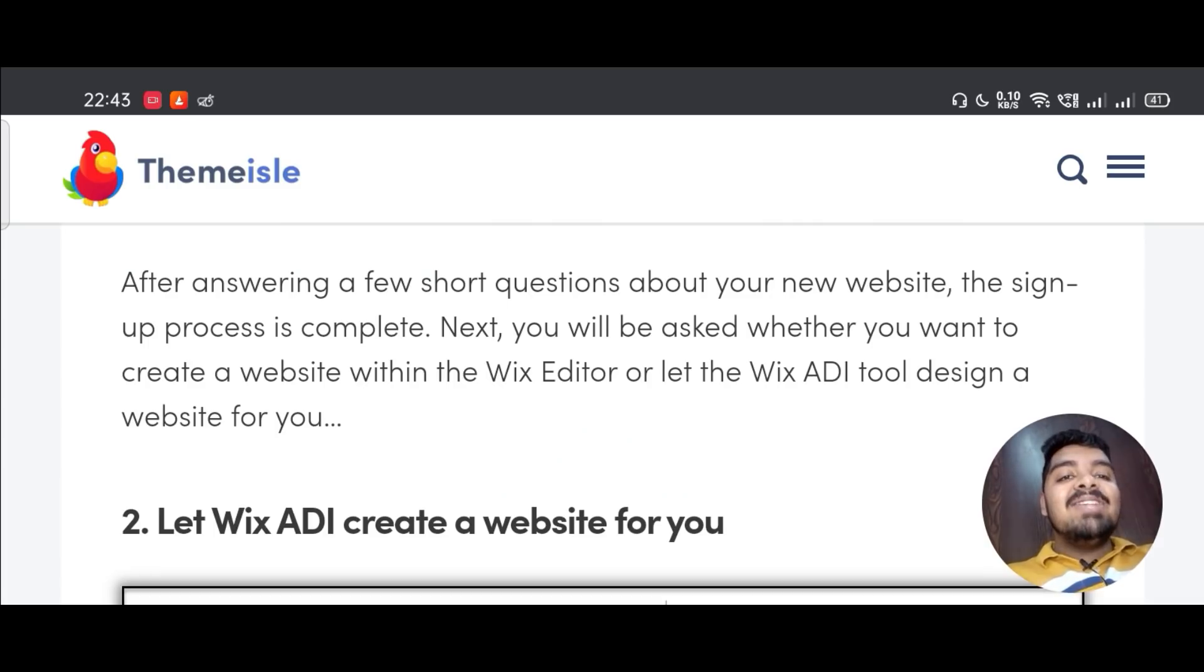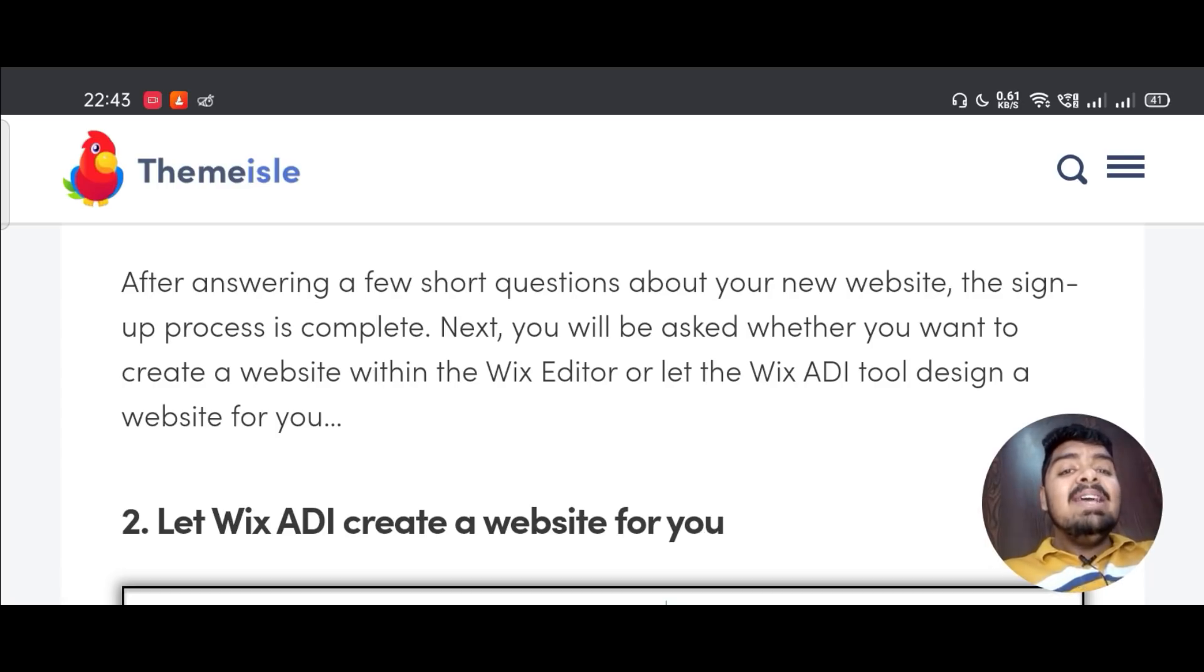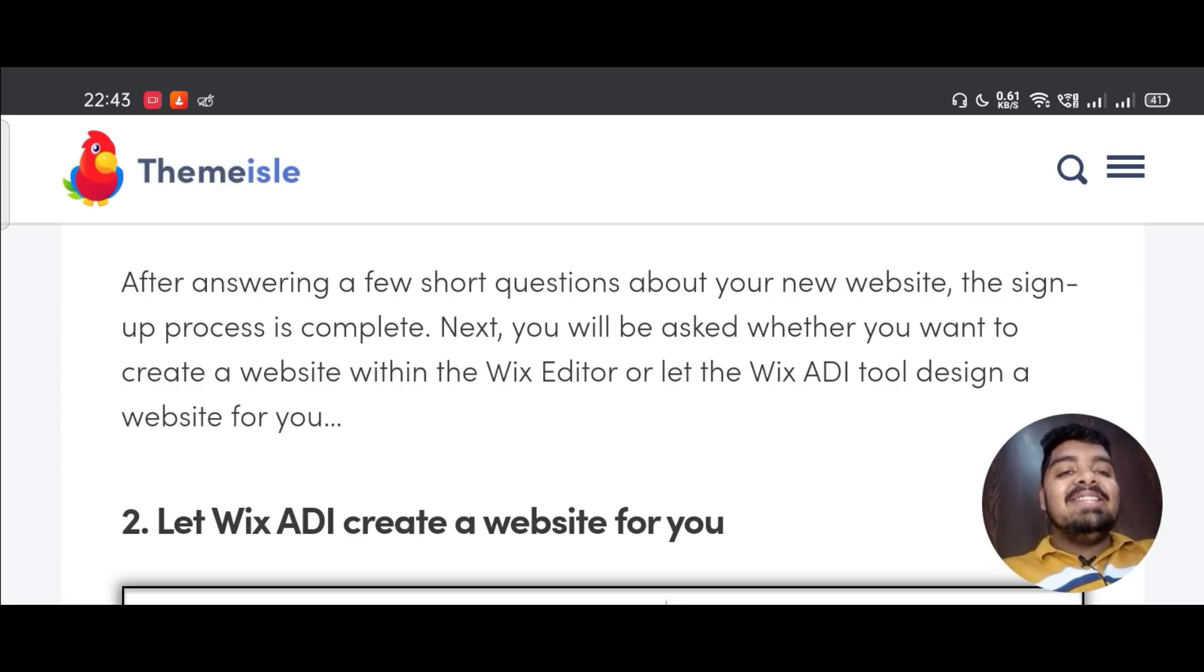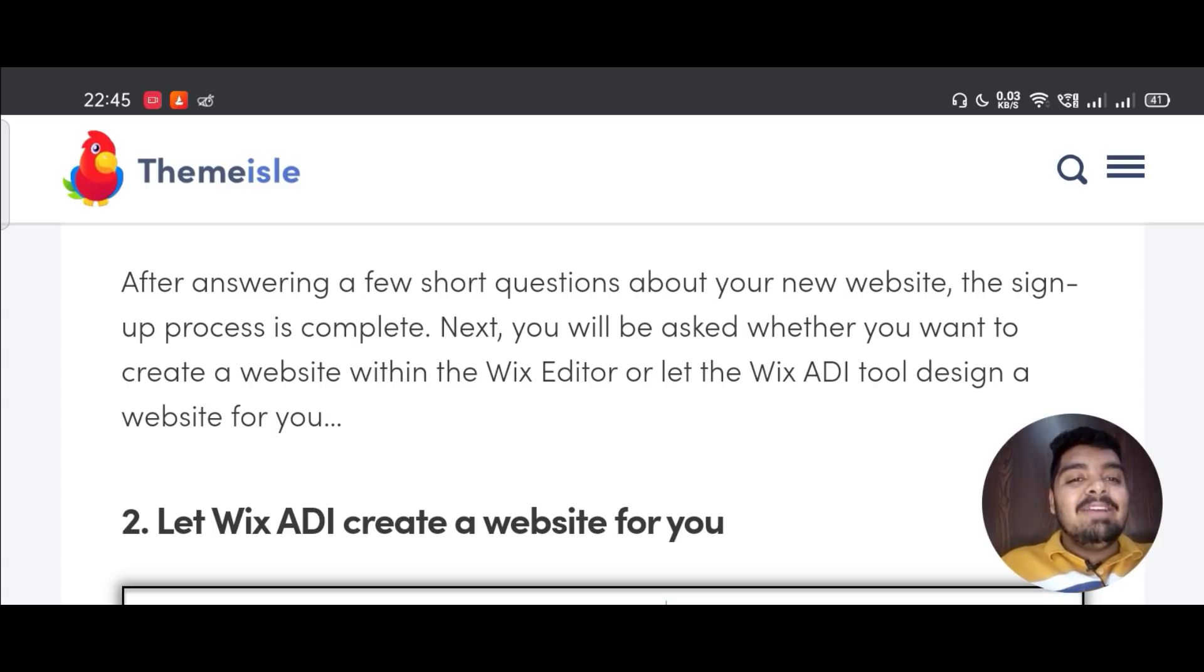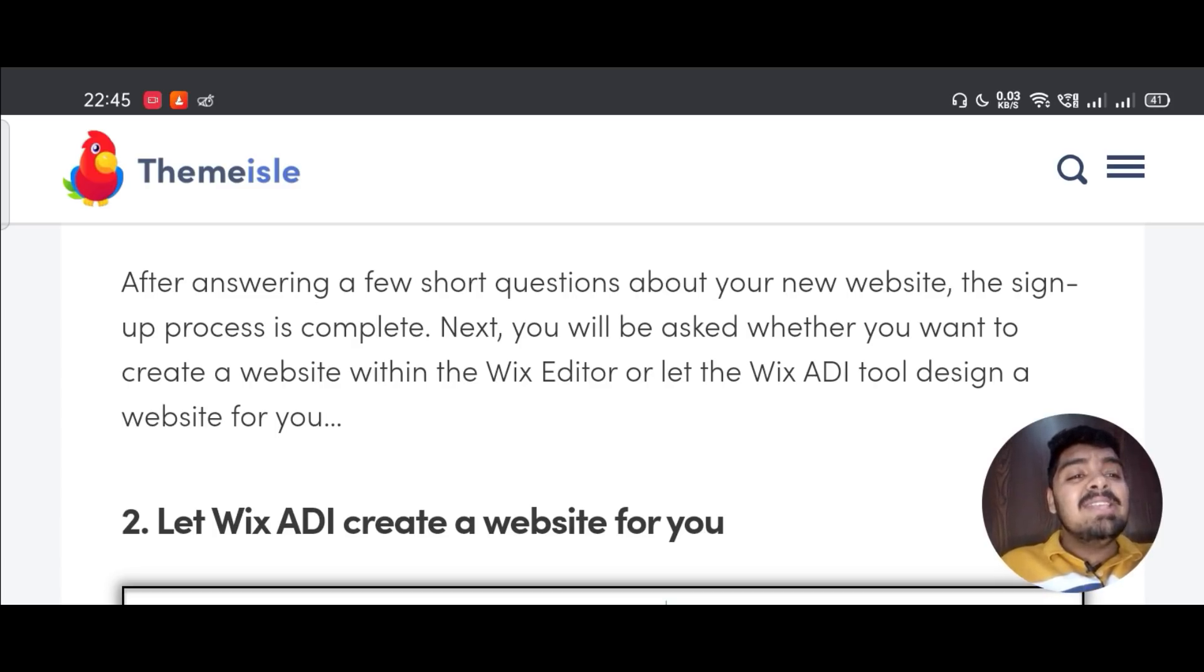After answering a few short questions about your new website, the sign-up process is complete. Next, you will be asked whether you want to create a website within the Wix editor or let the Wix ADI tool design a website for you.